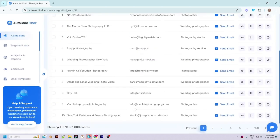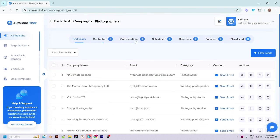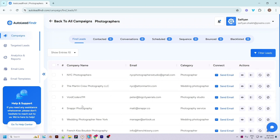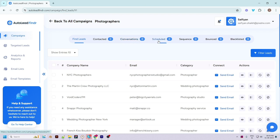You can view the leads by clicking the eye icon. On top of the page you will see menus which are basically the stages of interactions with the lead. The first menu is 'Find Leads' where you can see all the leads. Once you connect with any lead, that lead will move to the 'Contacted' menu. Once the prospect responds, it will move to the 'Conversations' menu. All scheduled emails go under the 'Scheduled' menu.